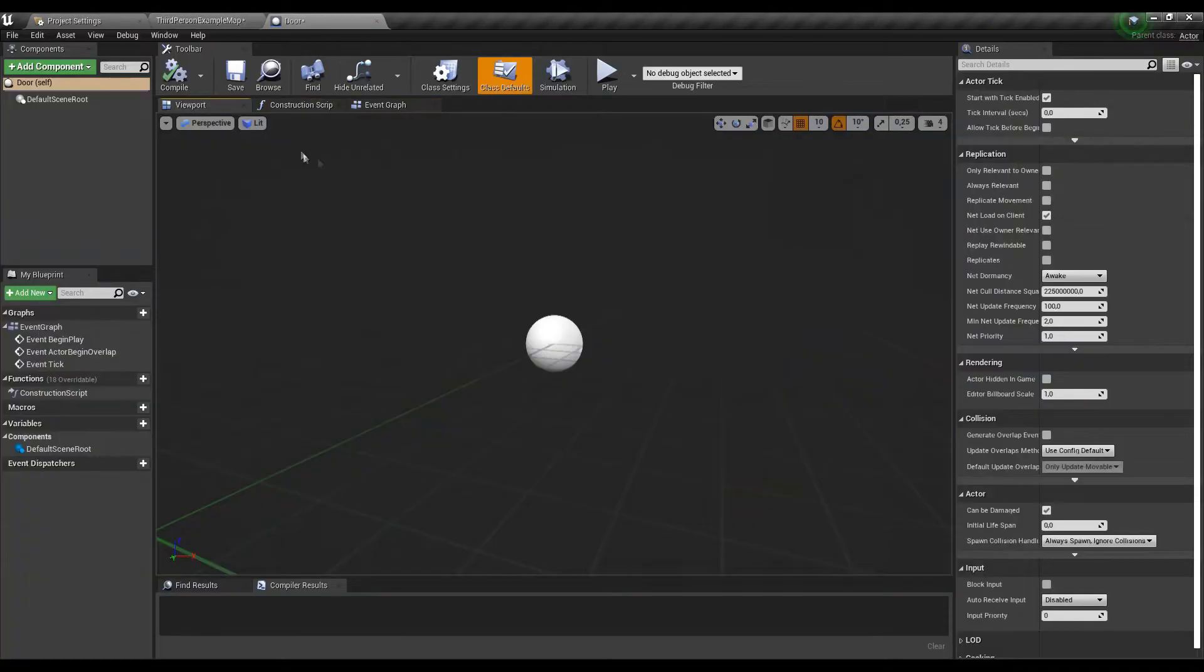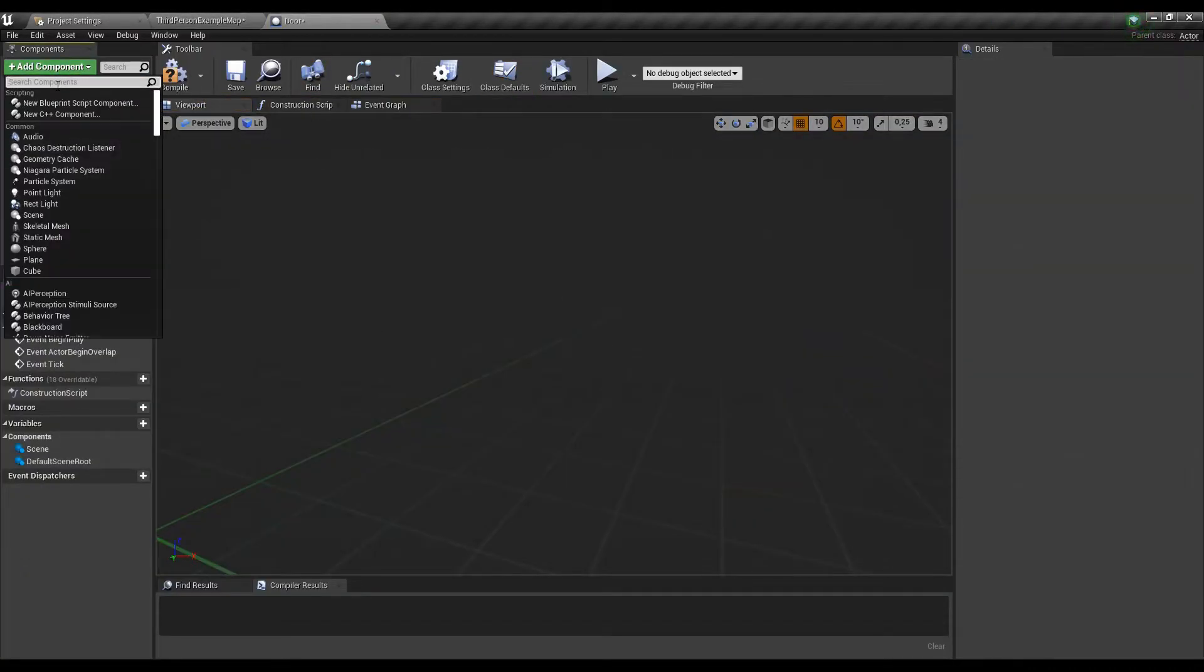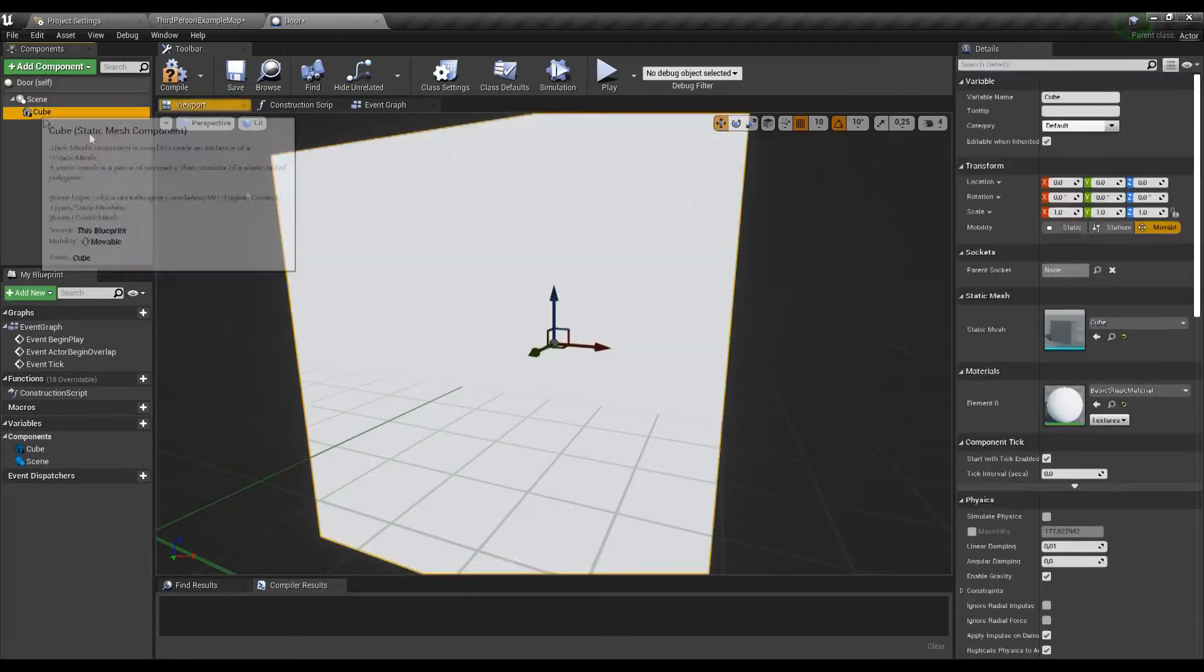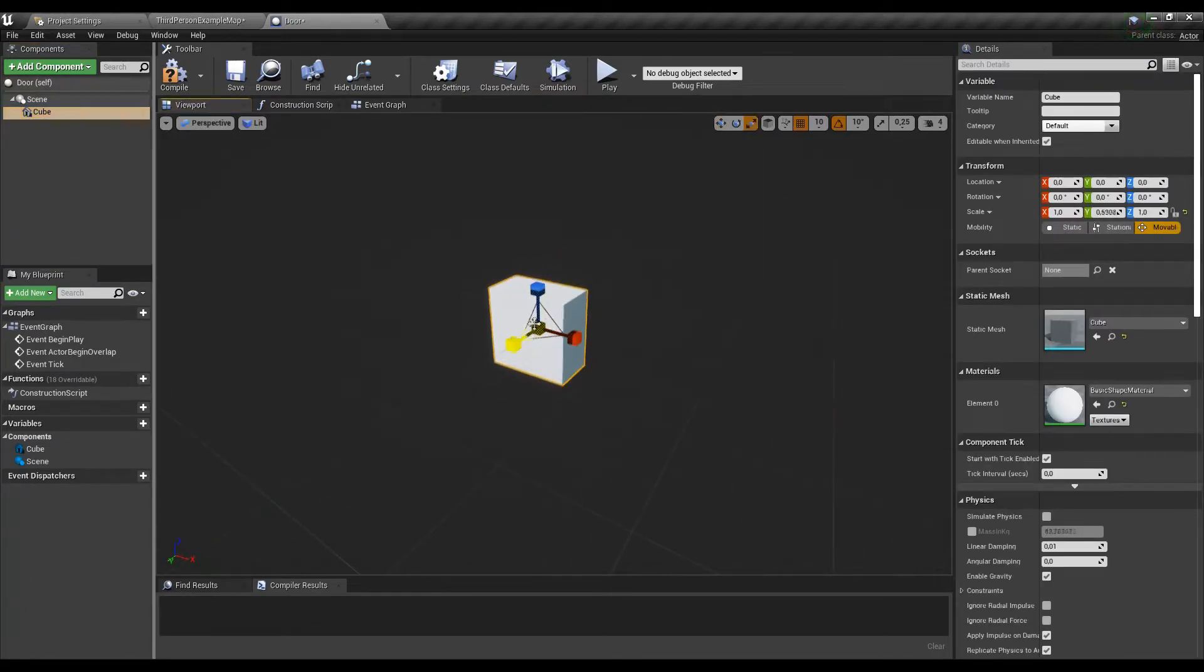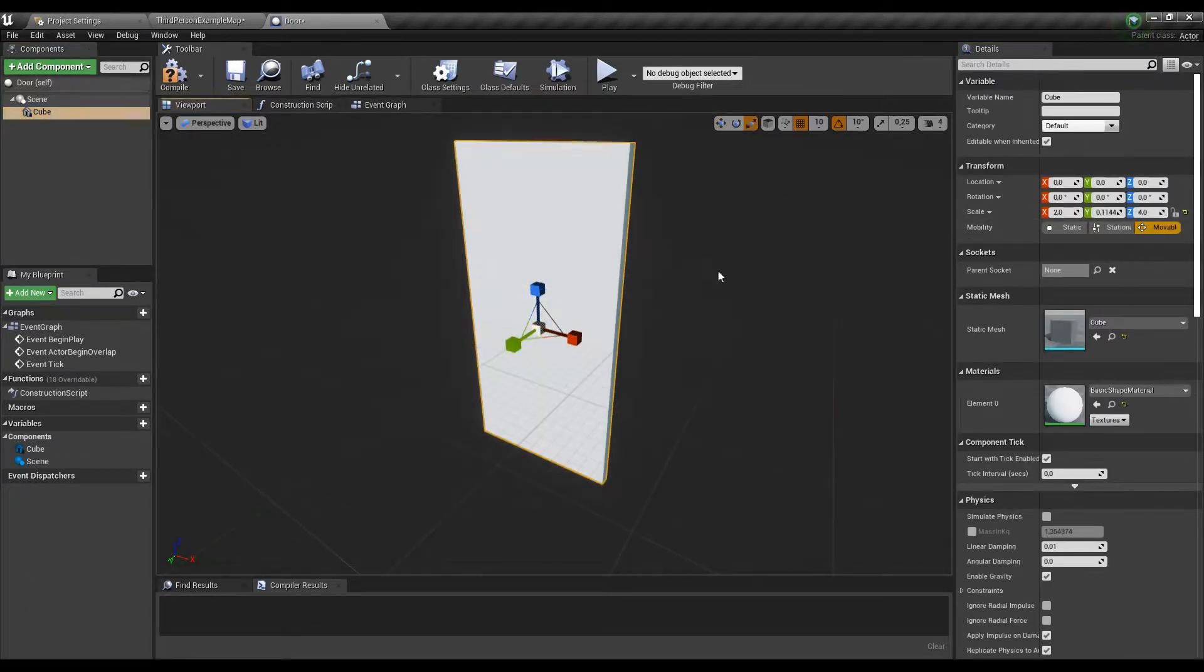After opening let's add a scene and a cube afterwards. Let's change the size of our cube so it will look like some sort of doors.